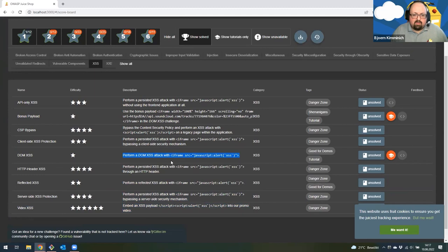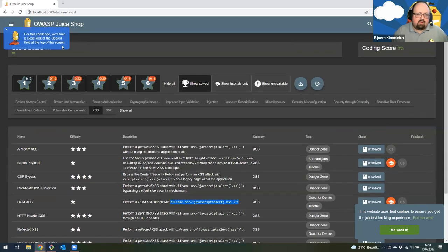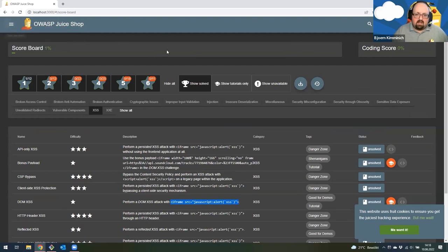Perform a DOM XSS attack with this payload. I'll copy the payload. I basically have two options: I can try it on my own, or I could launch one of these tutorial scripts where the little bot helps me solve it. In this case, I think we don't need that, because one of the most classic places for cross-site scripting issues is search functionality.